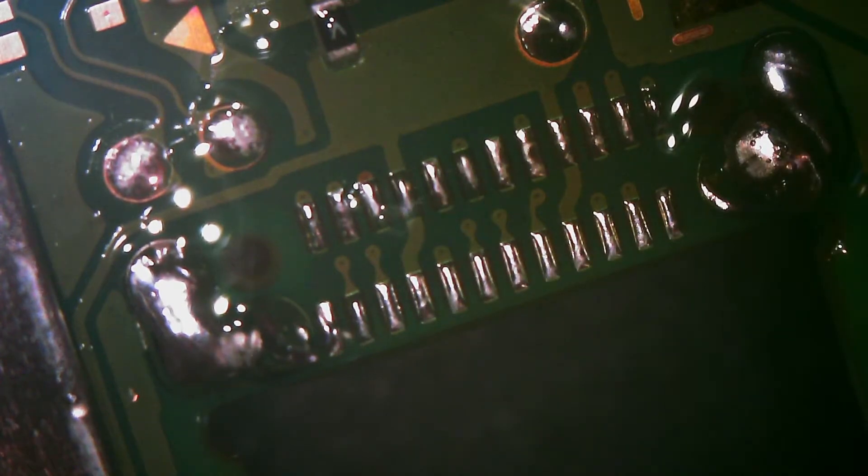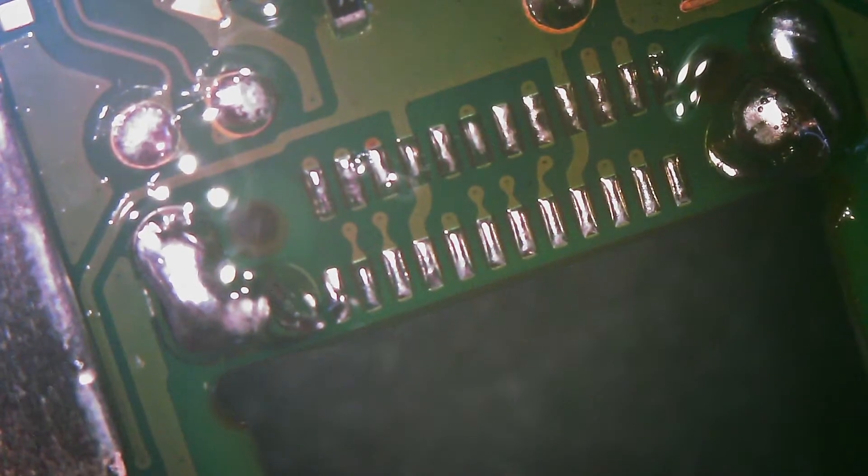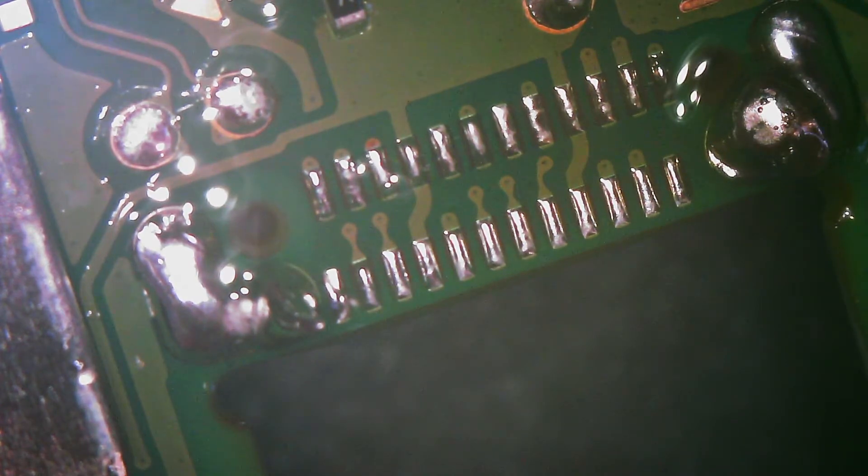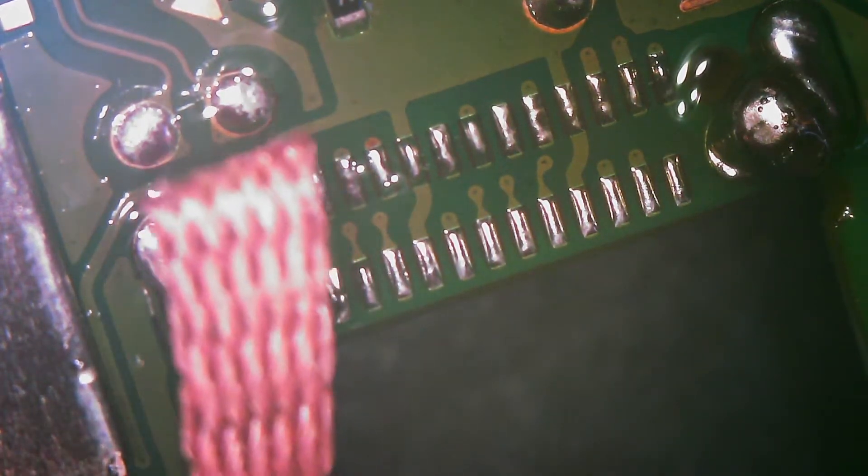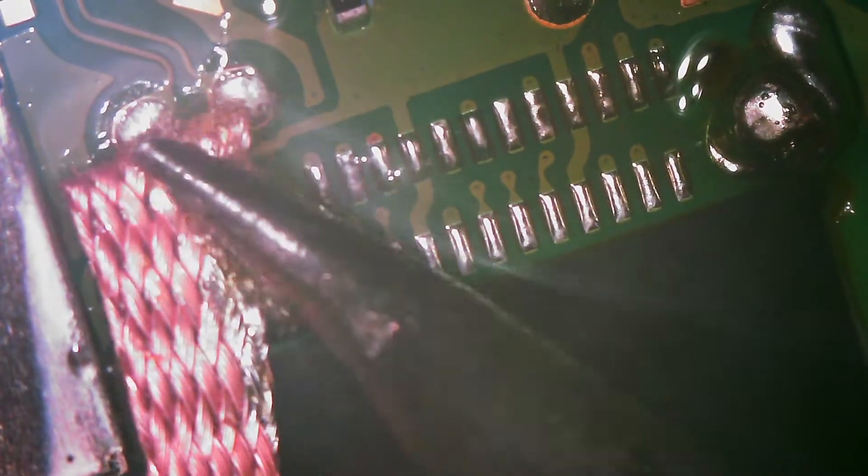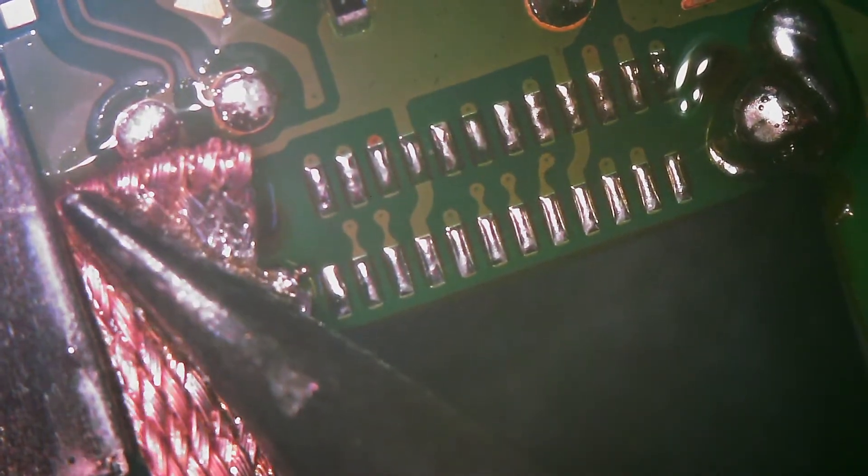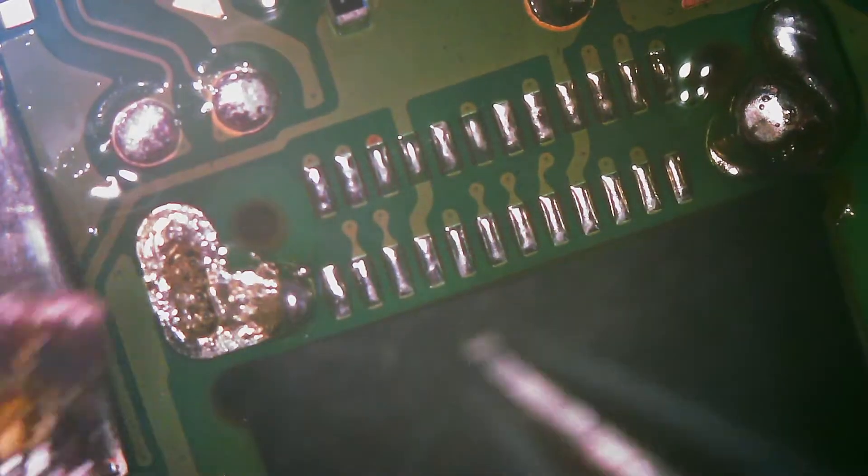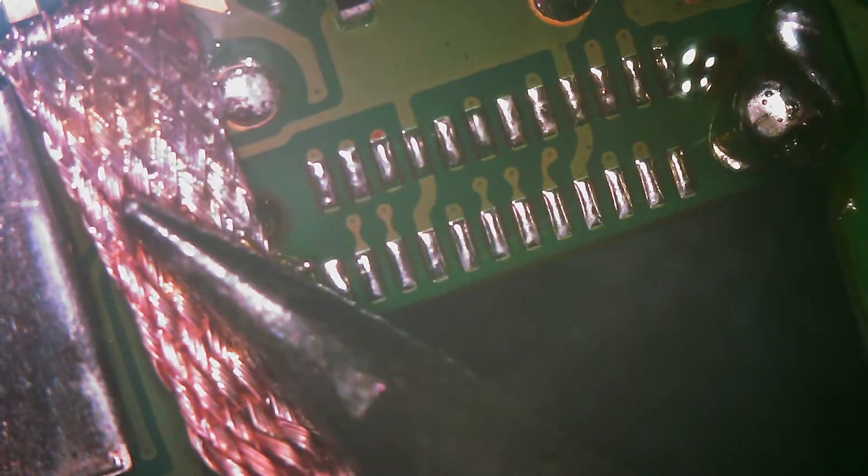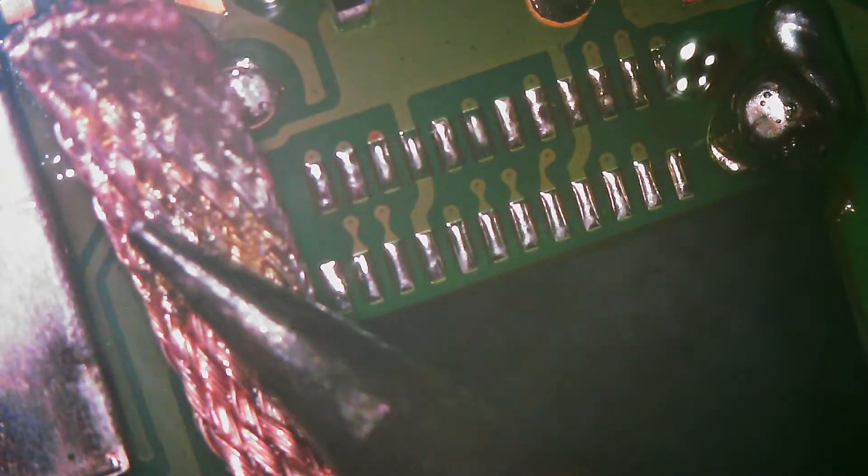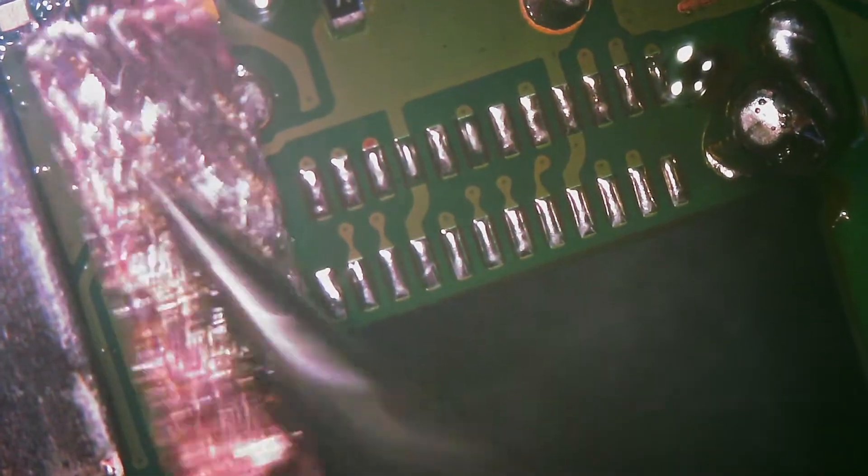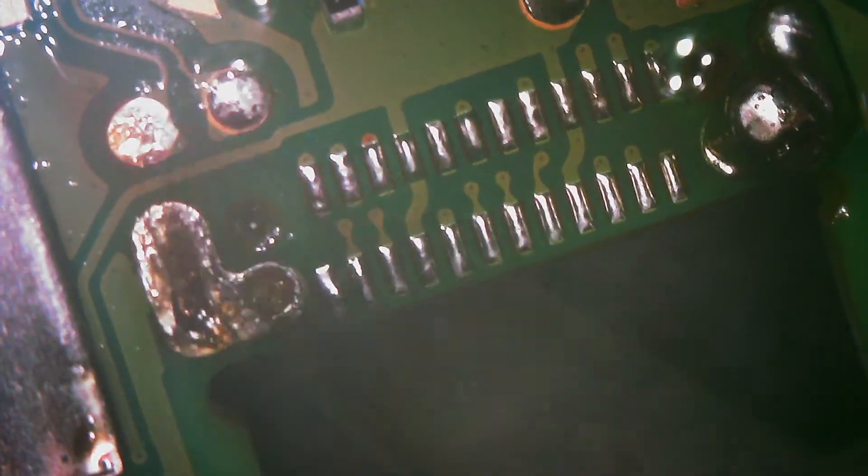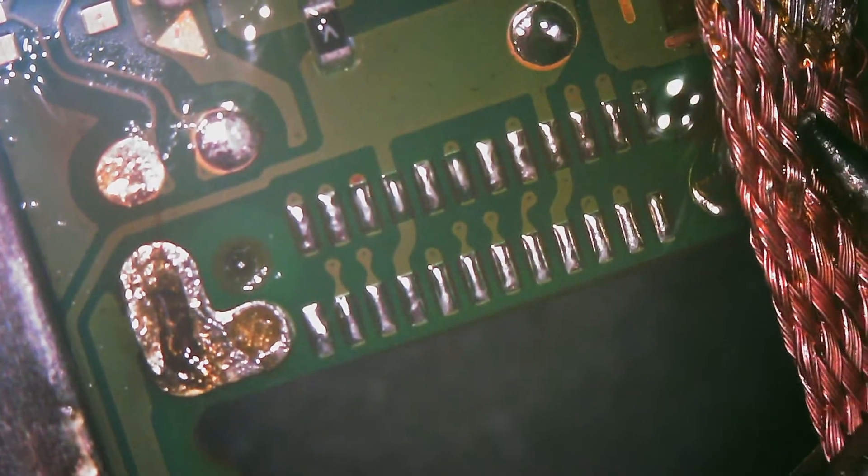That looks good. Let's go ahead and wick off the leg joints. I'm staying away from the pins because those can be pretty fragile.